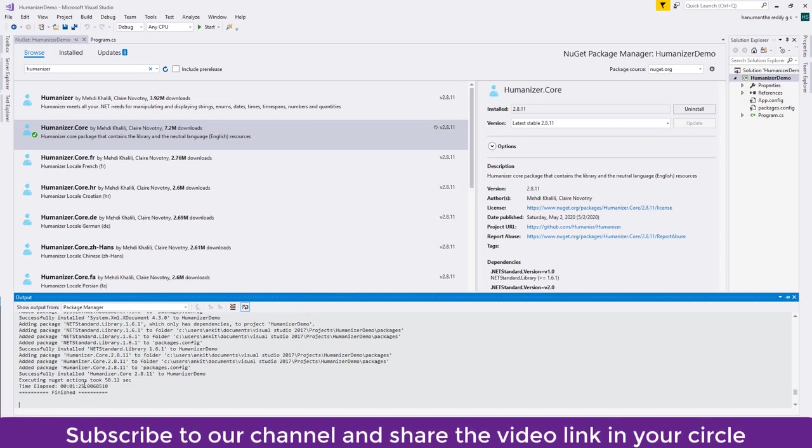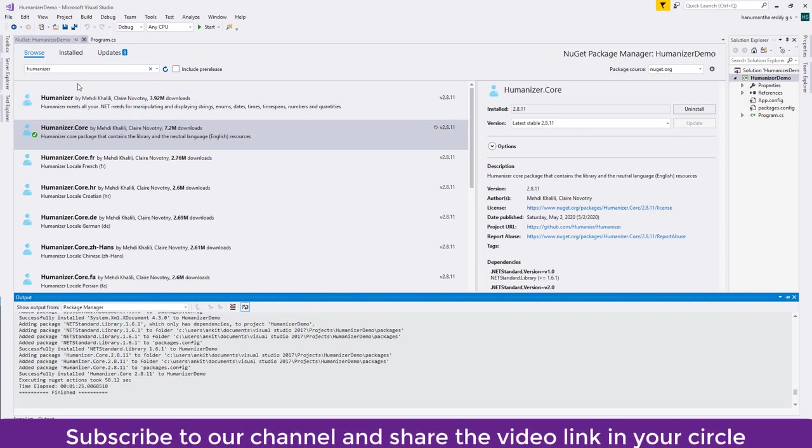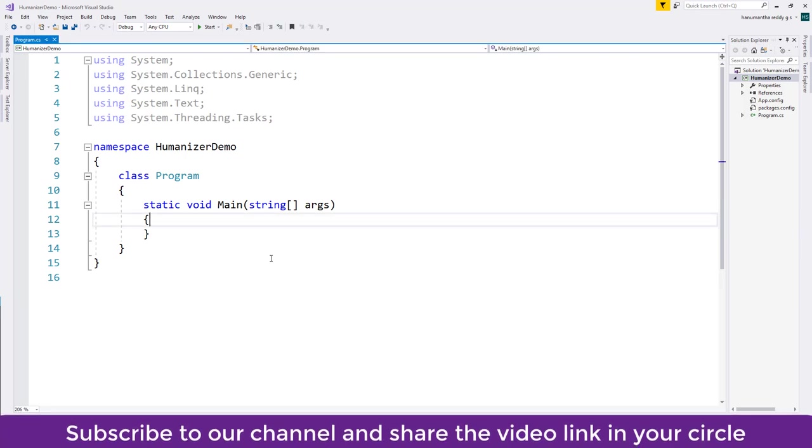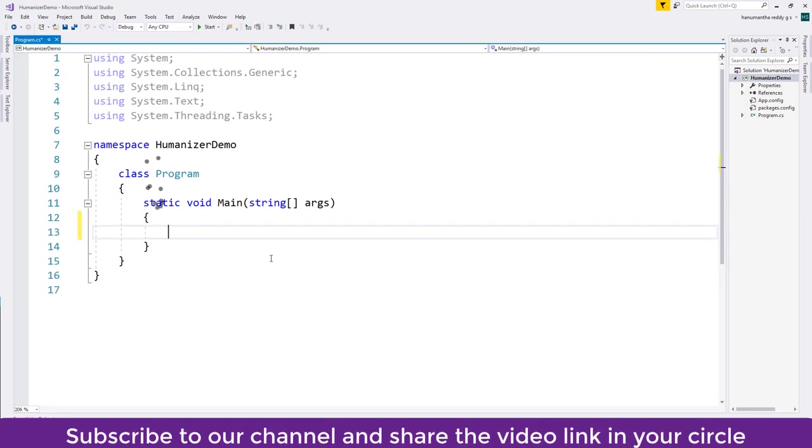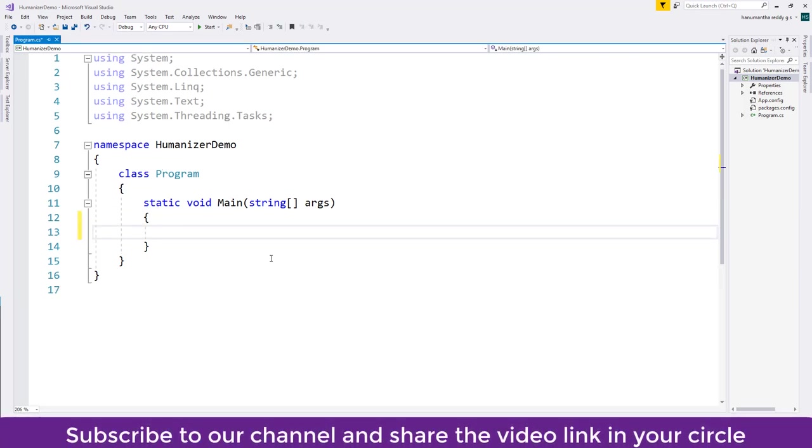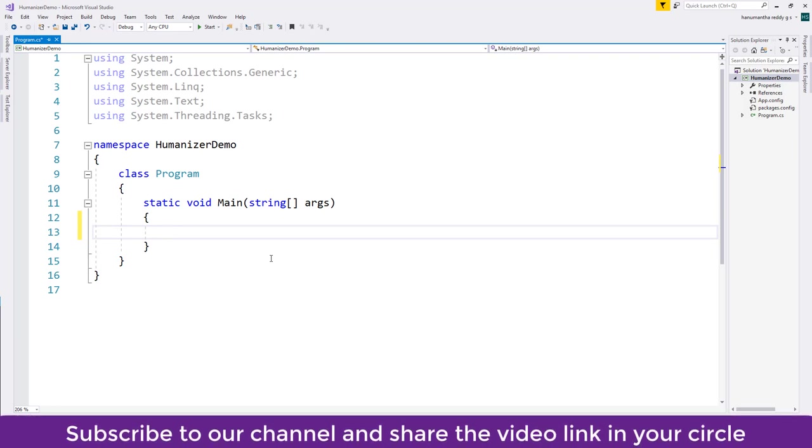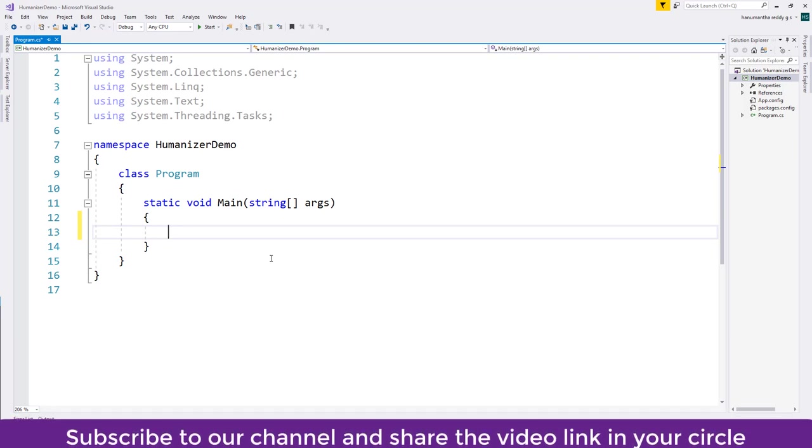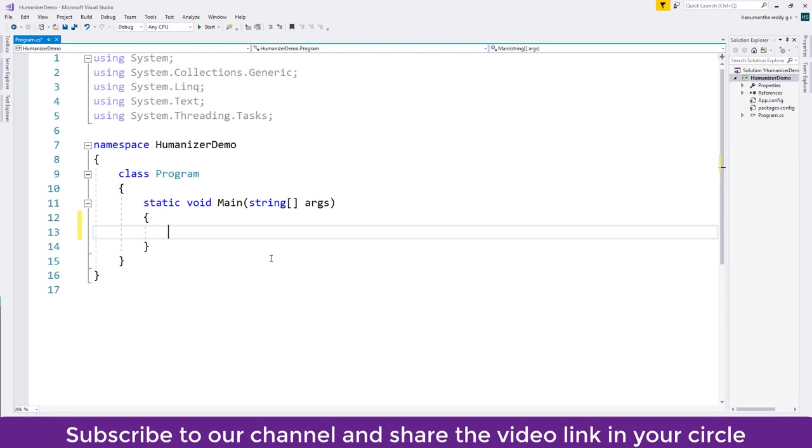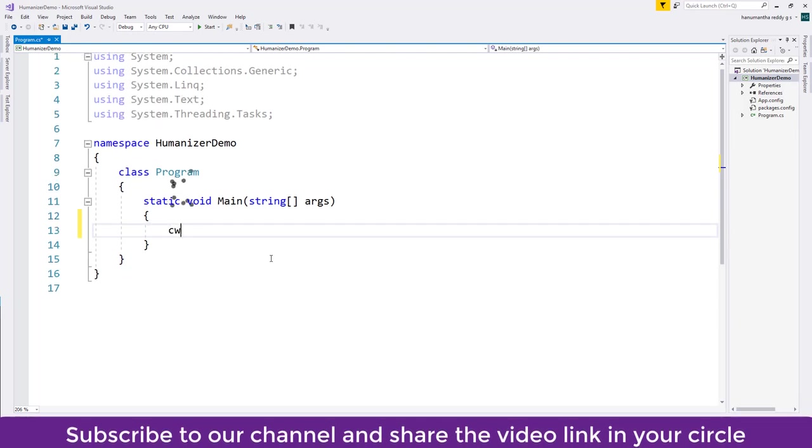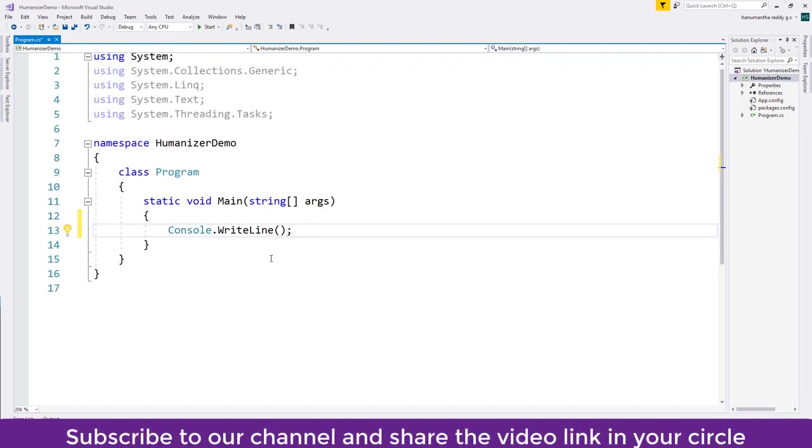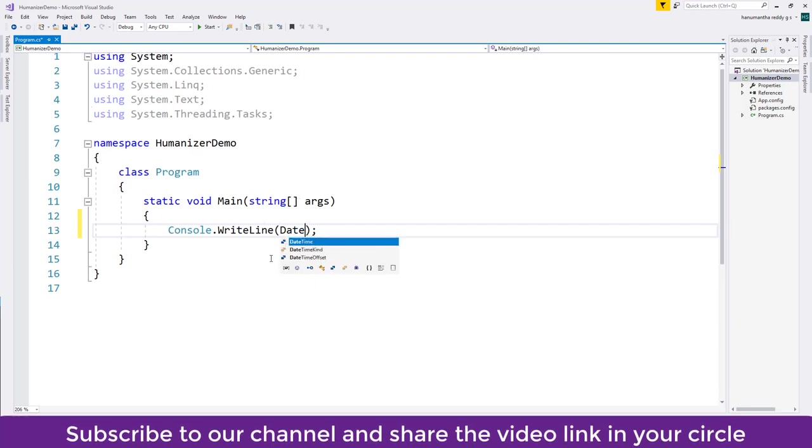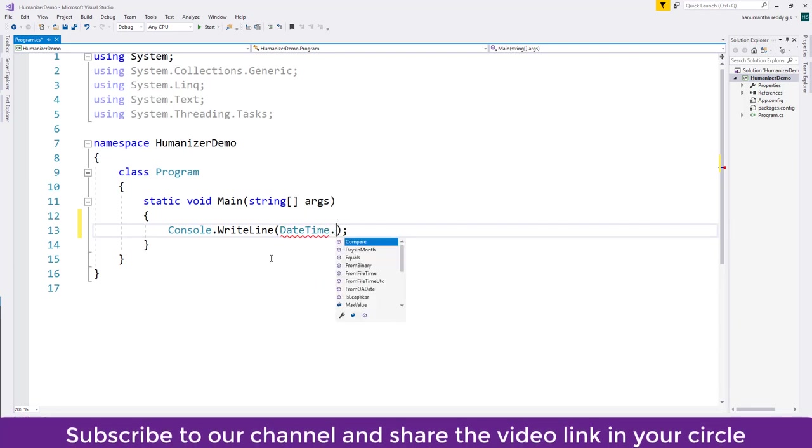Installing of NuGet package is finished. Now let's jump into the Program.cs and what Humanizer will do is it will add several extension methods to the available data types. So one of the data type that we will discuss right now is DateTime. So I'll say Console.WriteLine.